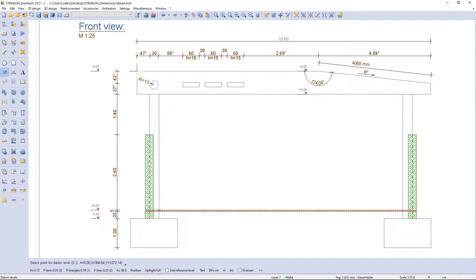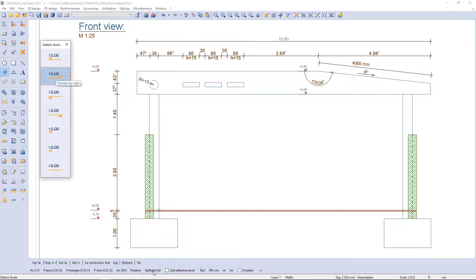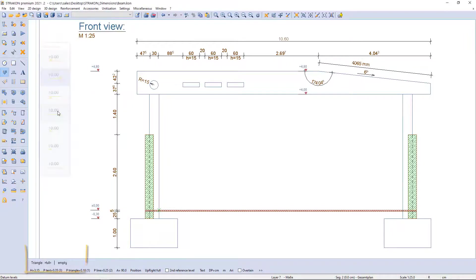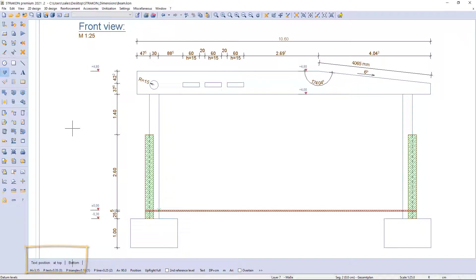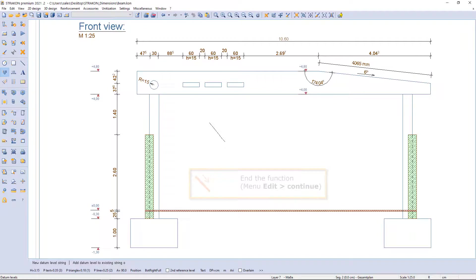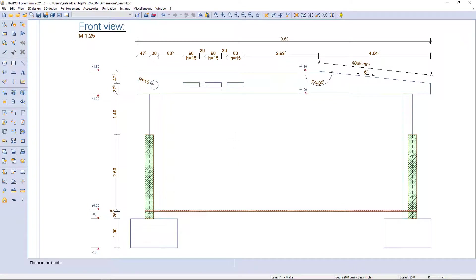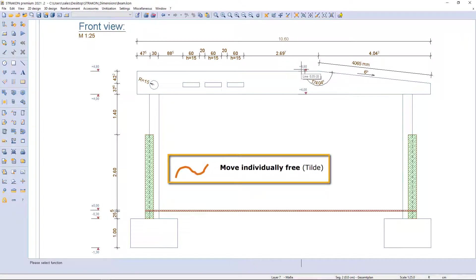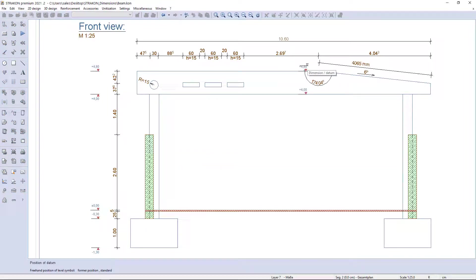I can also change the datum level type using the additional function bar. I can select on which side the triangle should be filled or empty, and whether the text should be above or below. Datum levels can be easily moved by using the freehand symbol to move them individually.